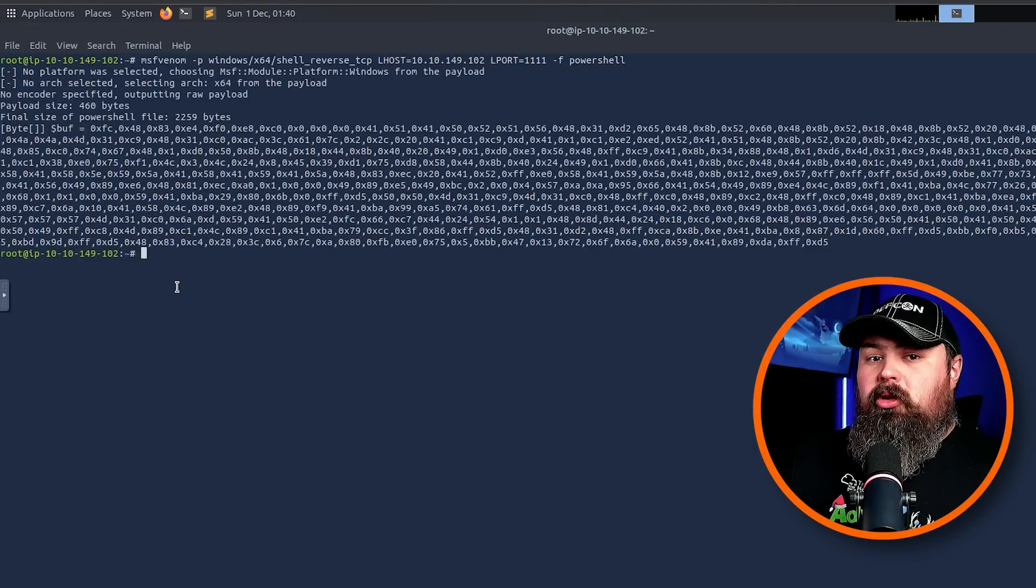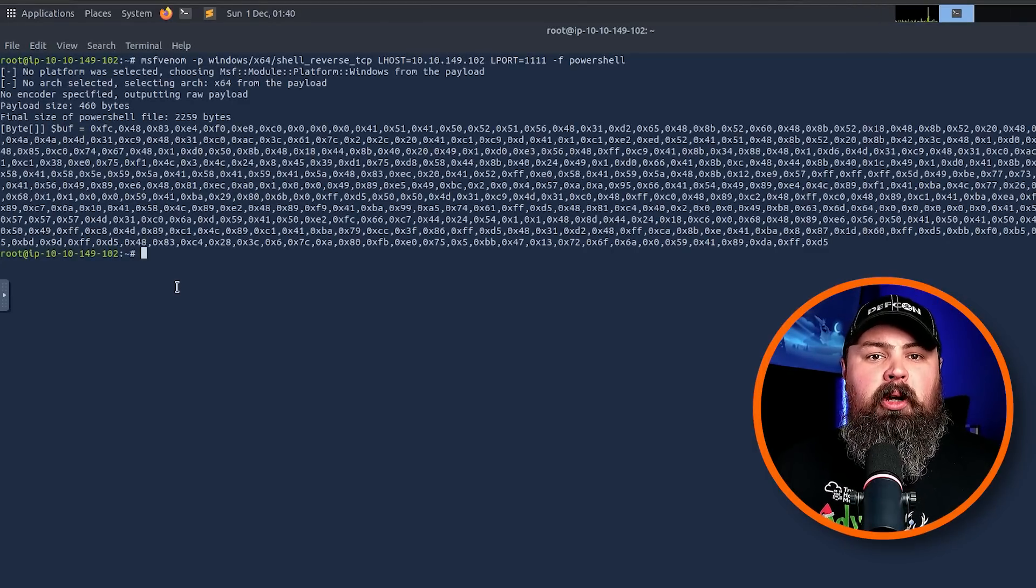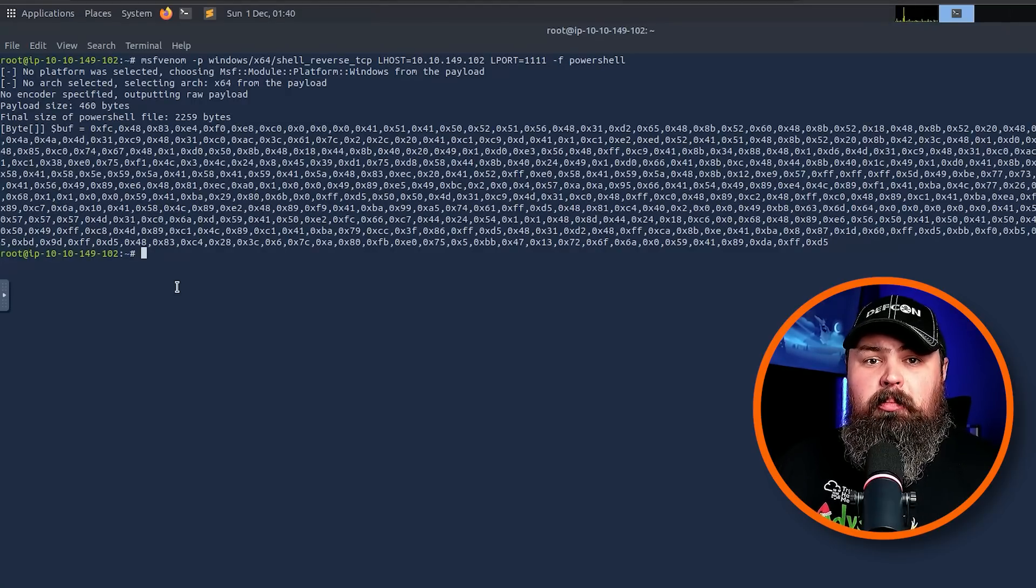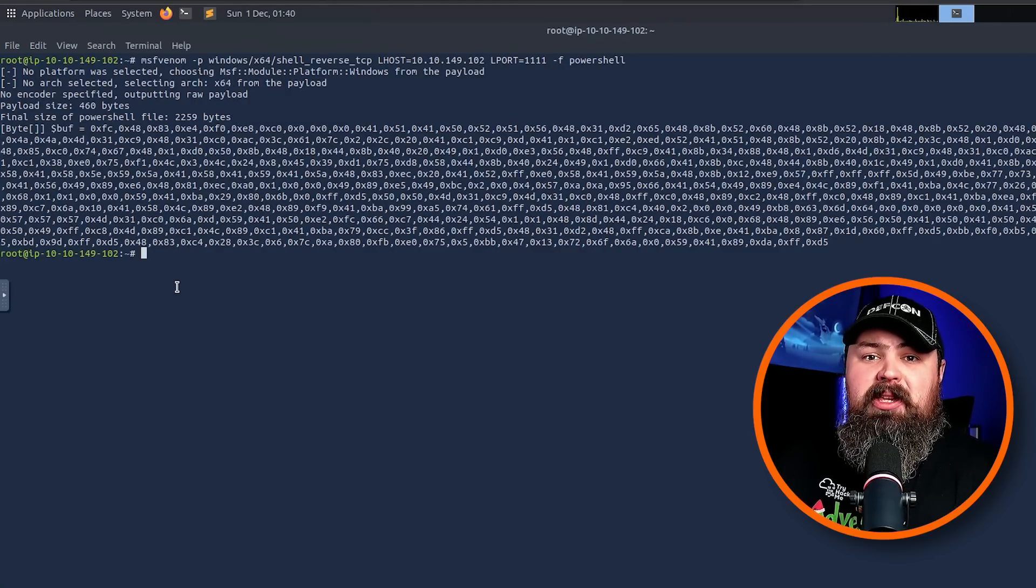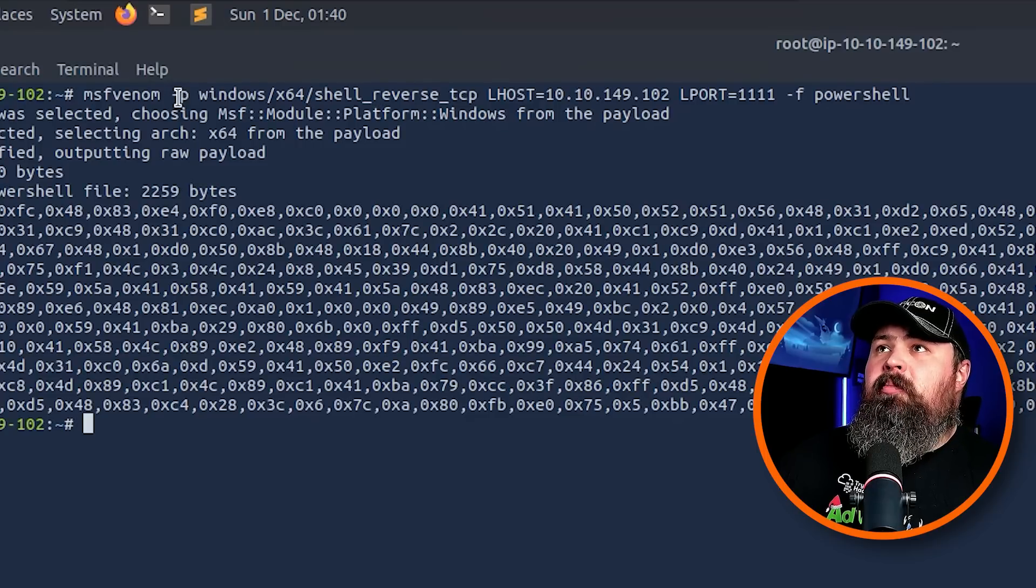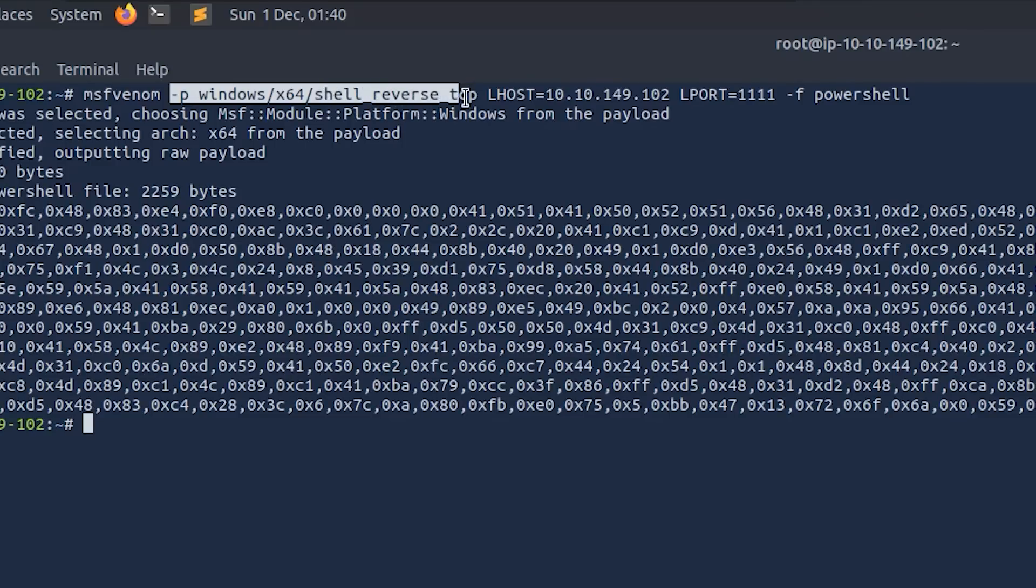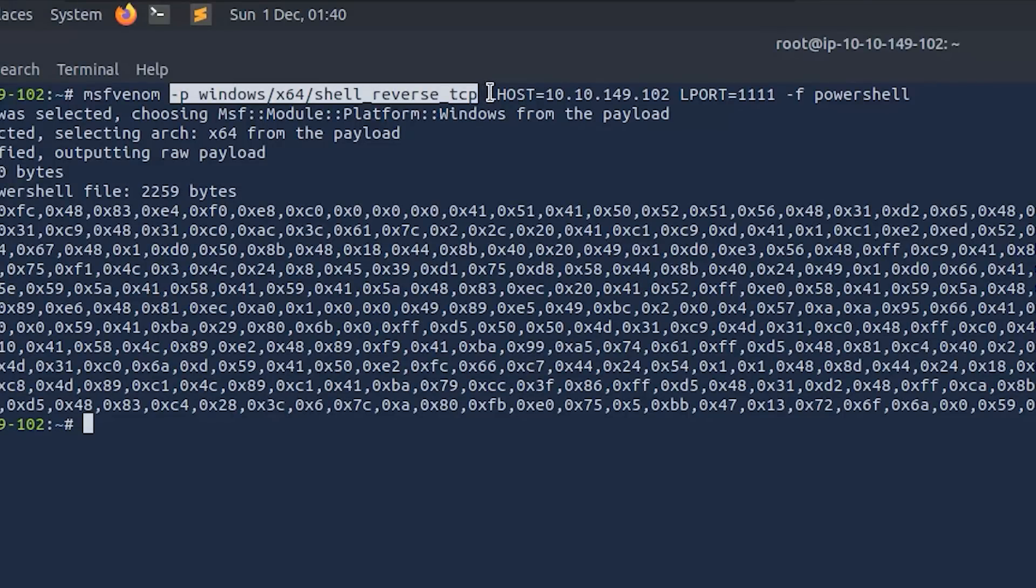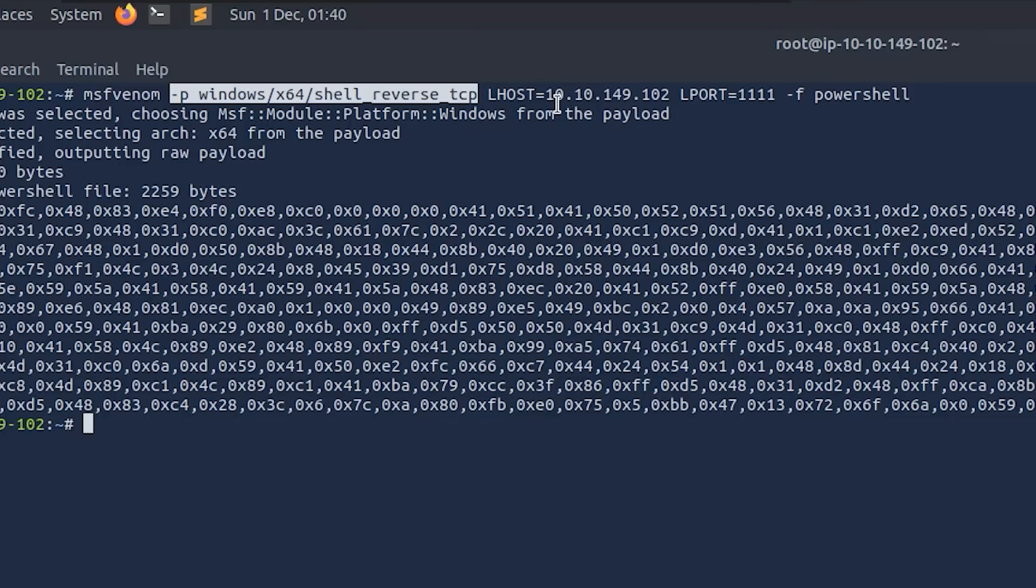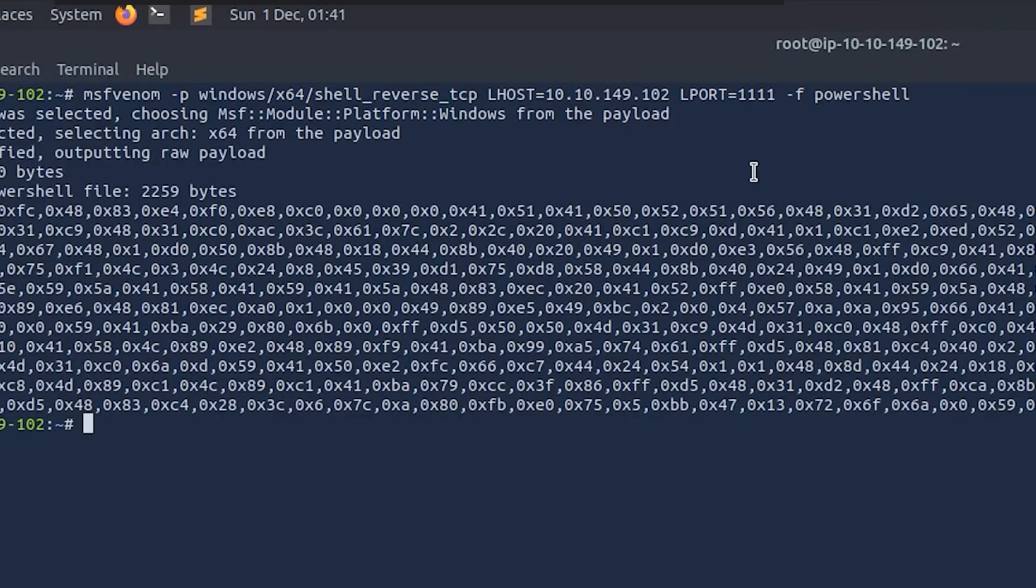When you run this command, it will generate shellcode and your output should look something like this. Now let's actually break down what the msfvenom command is doing piece by piece. The first part of the msfvenom command is the -p windows/x64/shell_reverse_tcp. This tells msfvenom the type of payload we need to create. In this case, we are creating a reverse shell for a Windows machine. The LHOST is the IP address of the Attack Box. This is where the reverse shell will connect back to when it's executed on the target machine.